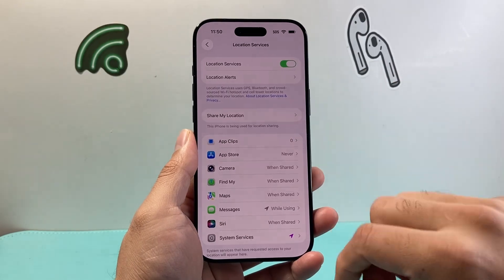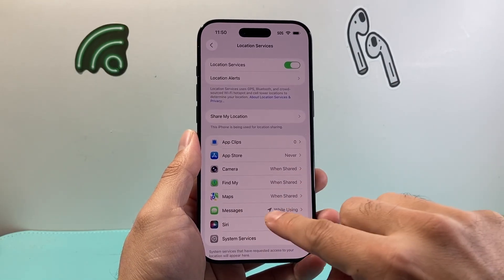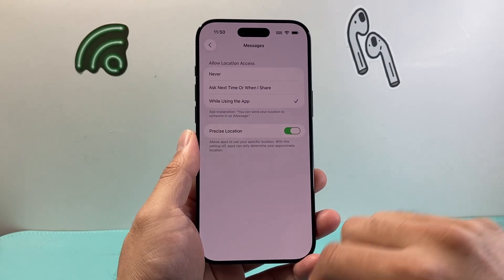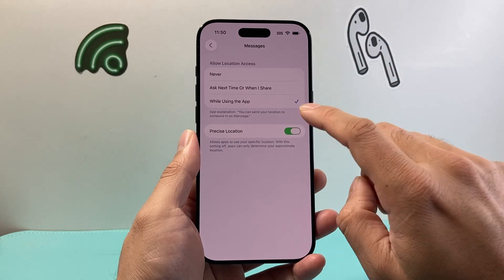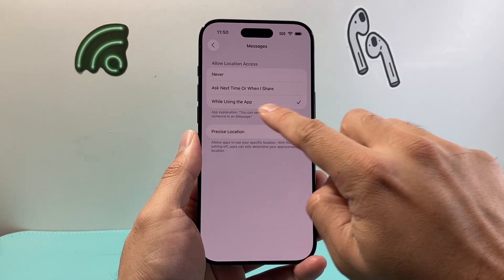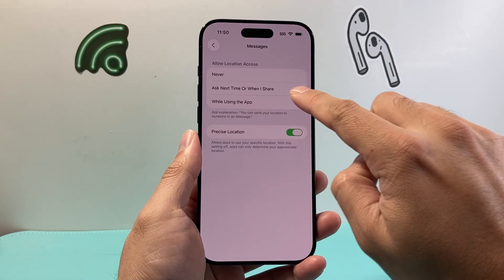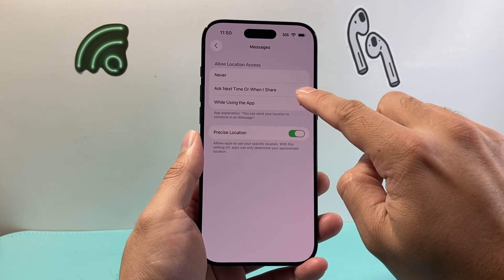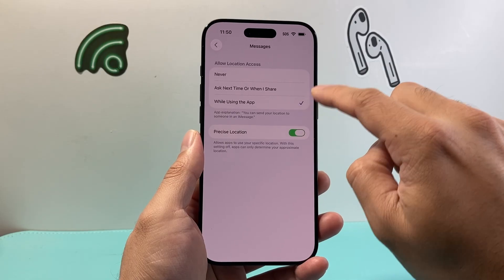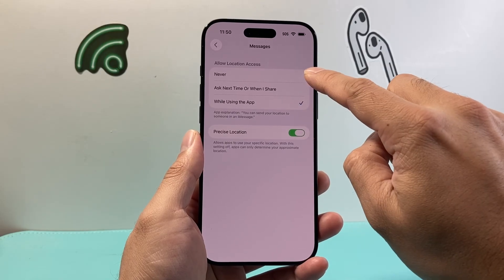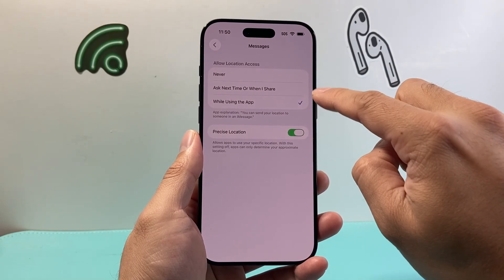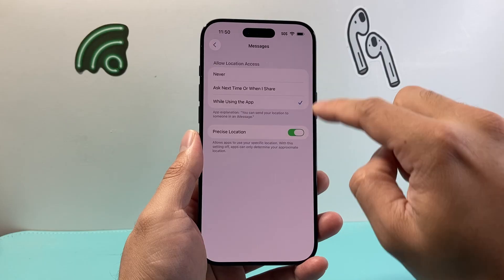Next thing you need to do is look for Messages here and tap on Messages, and make sure you have selected either 'While Using the App,' 'Next Time,' or 'When I Share.' If you have 'Never' selected, you will not be able to share your location, so these need to be turned on.